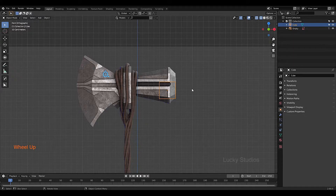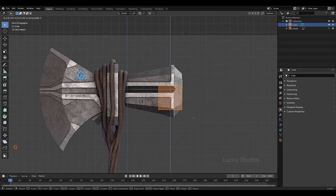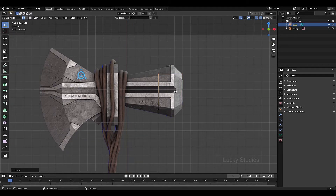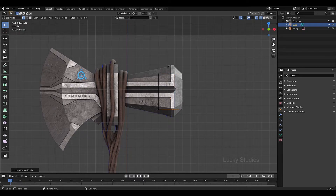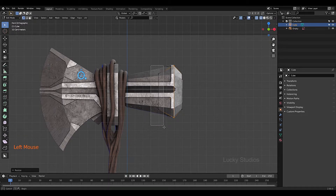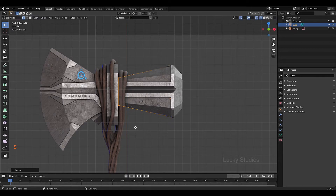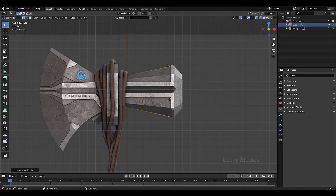Then you can use the edit mode. Select G and Z to move. Then select the loop. Press Ctrl+R to create a loop. Similarly, select G, X, and then move in the X direction. Finally, scale down. Now we will create a loop — press Ctrl+R and then confirm with left click.